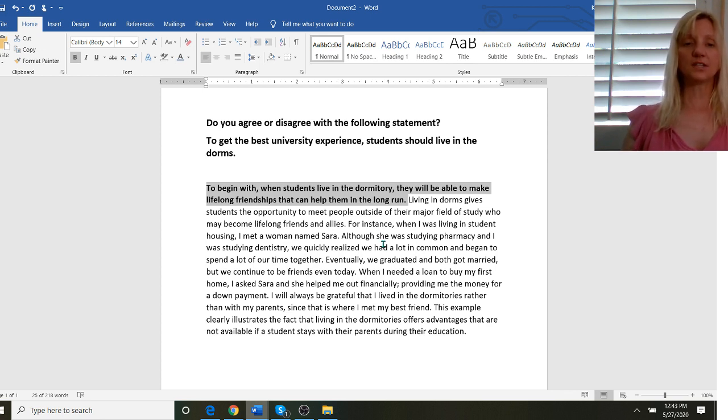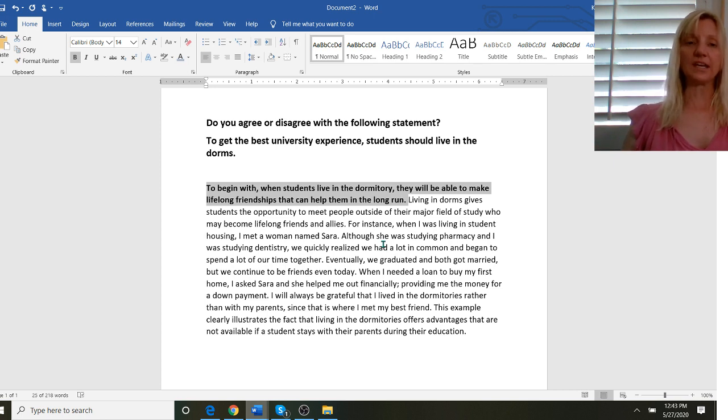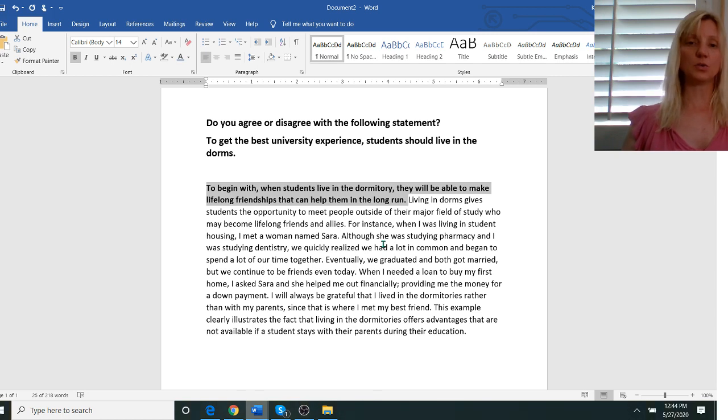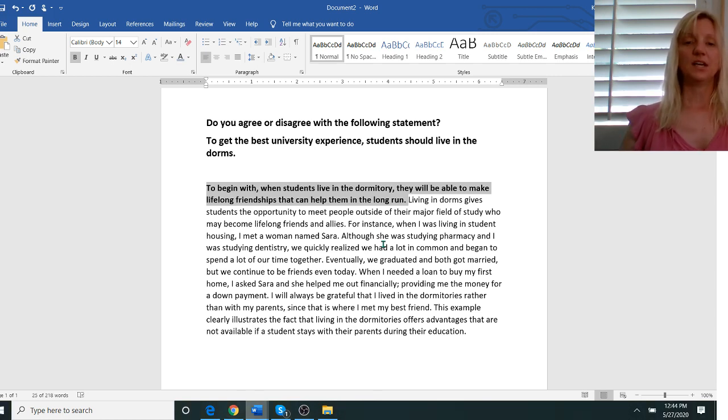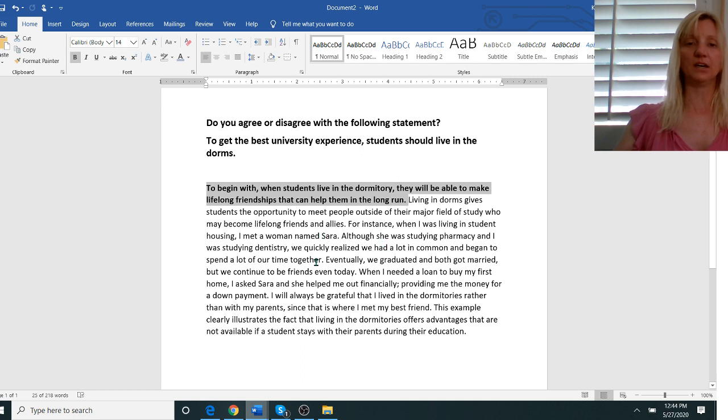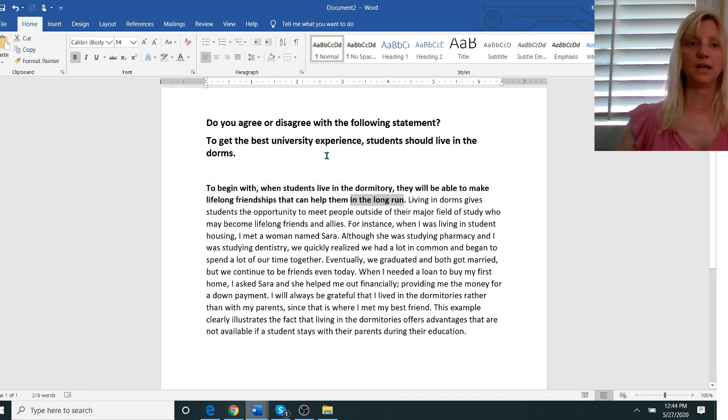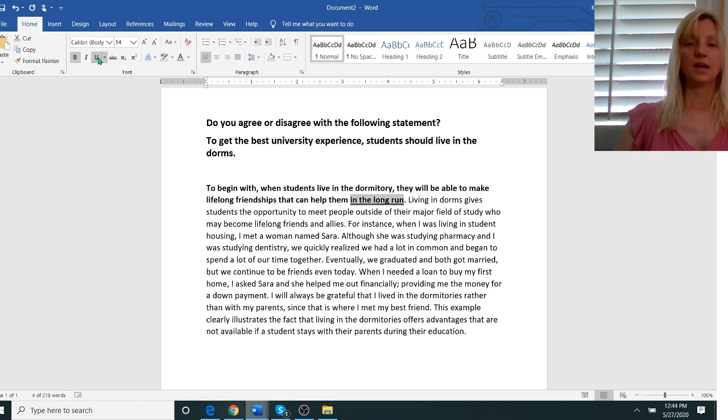The other thing that makes this a good sentence is it's long so it's not weak. If it just said to begin with you can make friends in the dorm period, that's a weak sentence, so I try to have a little bit of a longer sentence. Also notice I use an idiom in the long run.